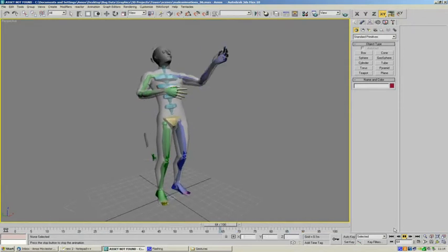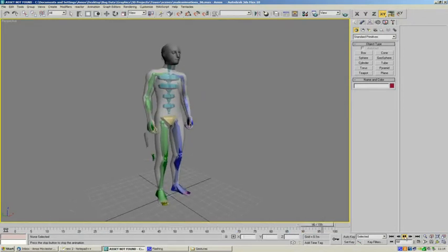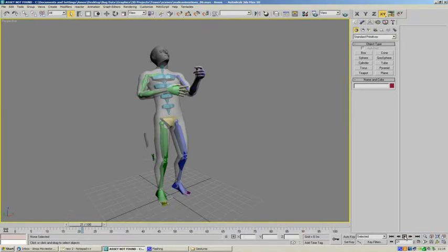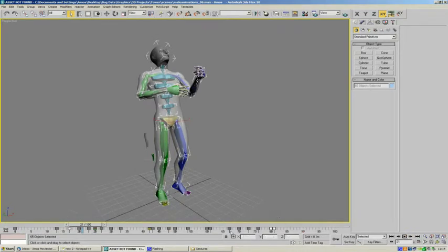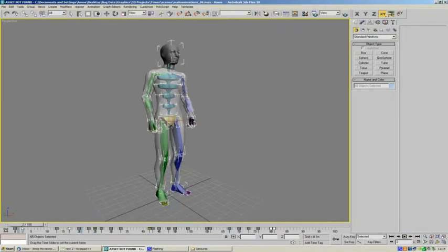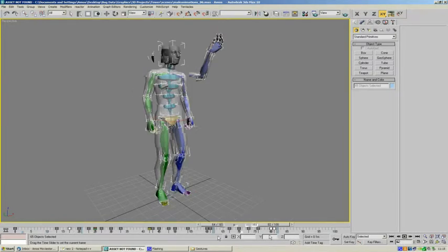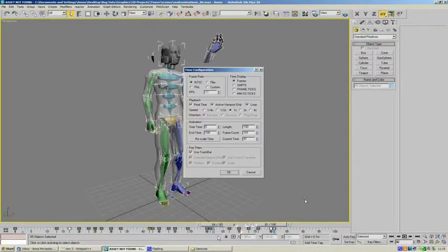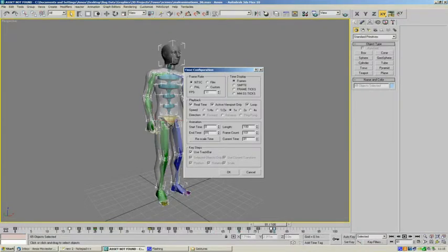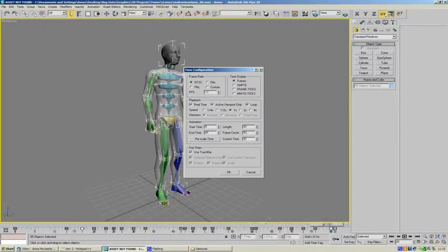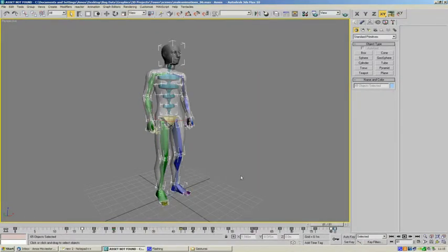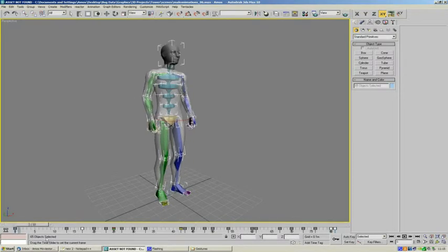So if we just stop this animation and highlight the Puppet. And we can see that the animation goes from 0 to around 81 frames. So I'm just going to change the timeline in Max just so it displays that area. So we'll put the end time as 81. Hit OK. And this will just make it a little bit easier to export the Puppet.